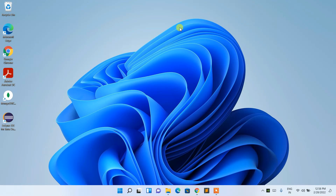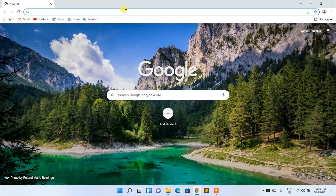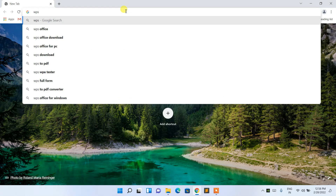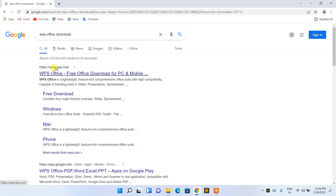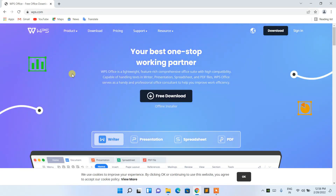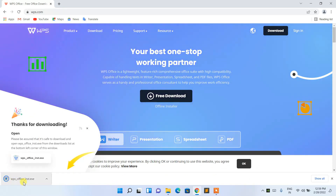Let's dive in and see how to install WPS Office. Just simply go to your favorite browser and type 'WPS Office download' and hit Enter. You'll see that www.wps.com is the first result. Click on it and the official WPS site will open. Then click on 'Free Download'.